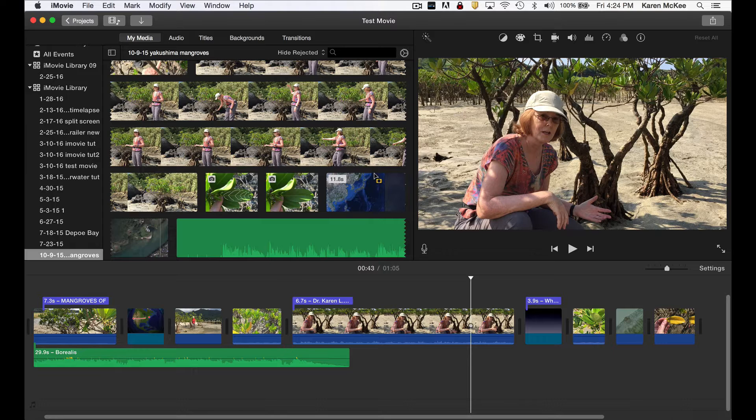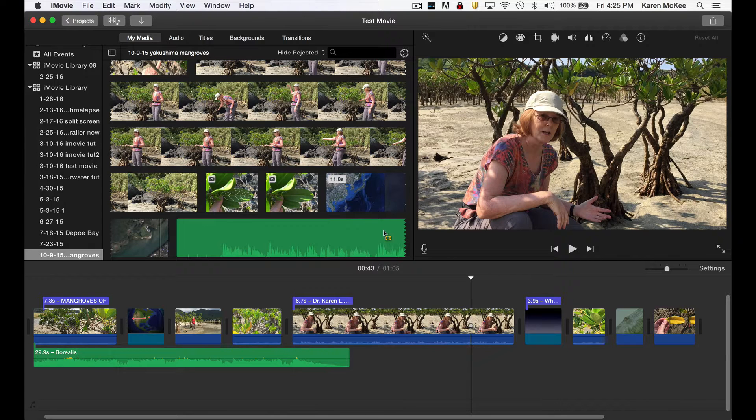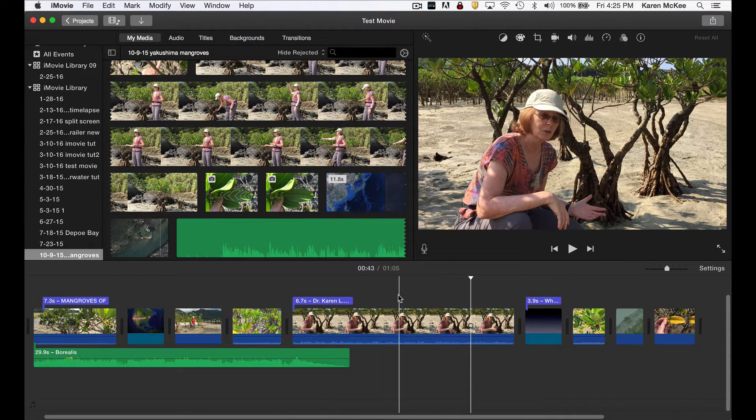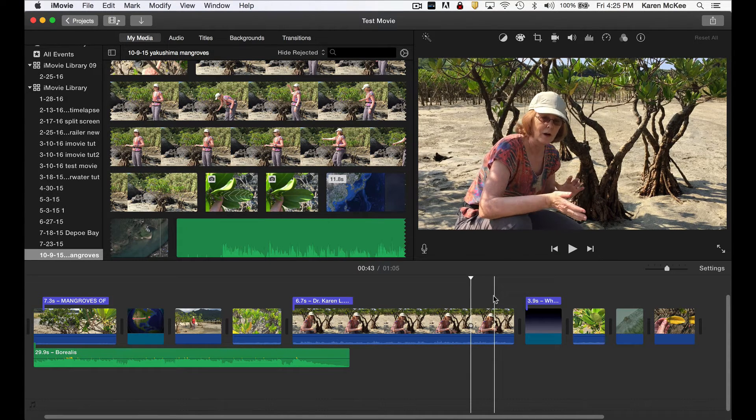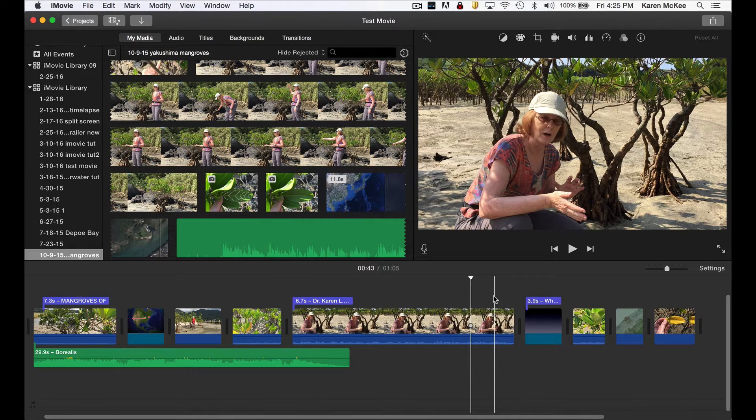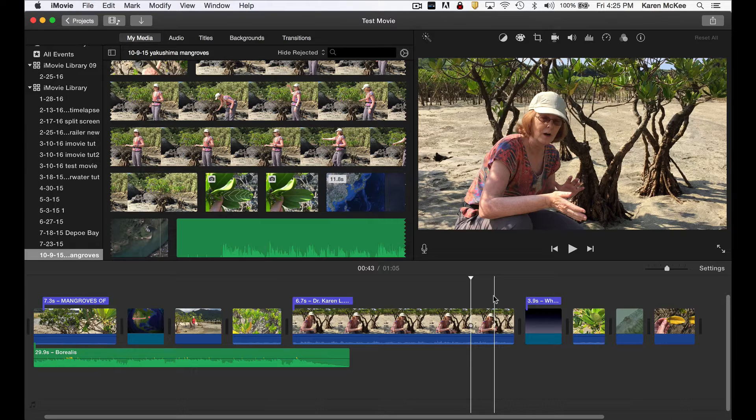Now let's take a look at a few advanced options. Perhaps you have recorded a long sequence in which someone is talking. That can be pretty boring. You can make it more interesting by showing what that speaker is talking about. How is that done?